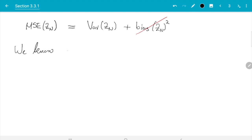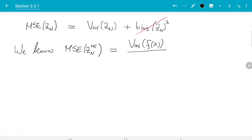We already know that the original Monte Carlo estimate Z_n^MC has Var(Z_n) = Var(f(x))/n. The whole question now is: what is the mean squared error for the importance sampling estimator? That requires a somewhat lengthy calculation, but let's work through it.